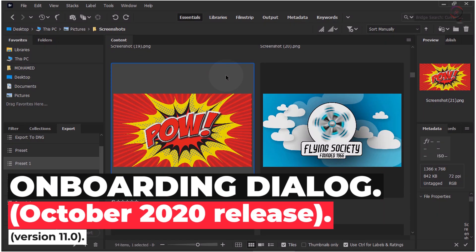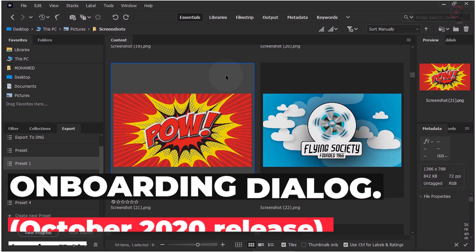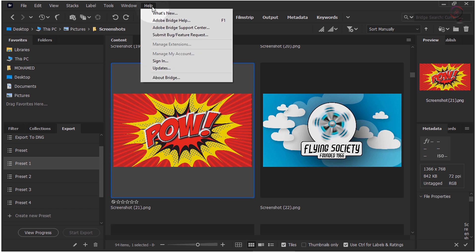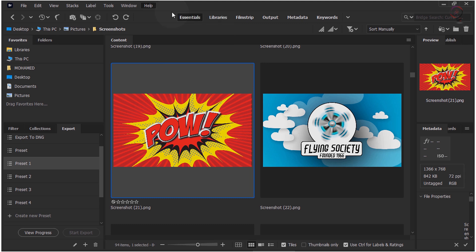Onboarding dialog. With this release, enjoy improved discoverability of new features with easy navigation and animated content in the onboarding dialog when launching the app for the first time. To watch the onboarding dialog again, go to Help > What's New?